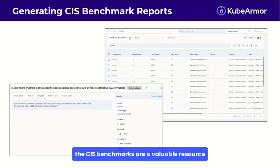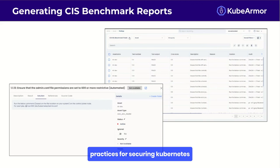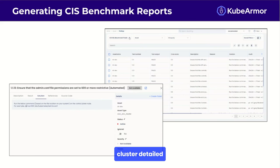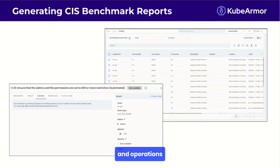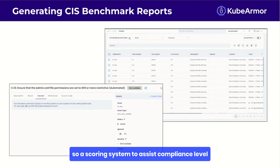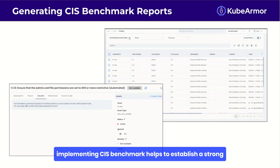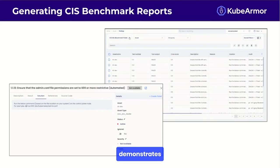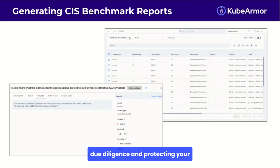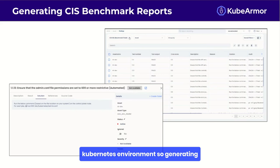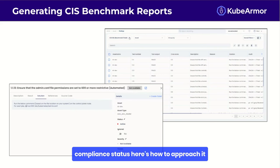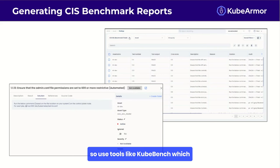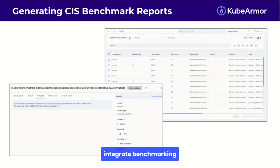CIS Benchmarks are a valuable resource for committed compliance. They provide consensus-driven best practices for securing Kubernetes clusters, detailed configuration guidelines for various Kubernetes components, recommendations for secure development and operations, and a scoring system to assess compliance levels. Implementing CIS Benchmarks helps establish a strong security baseline that demonstrates due diligence in protecting your Kubernetes environment. To generate CIS Benchmark reports, use tools like KubeBench which automates CIS Benchmark testing, and integrate benchmarking testing into your CI/CD pipeline for continuous assessment.